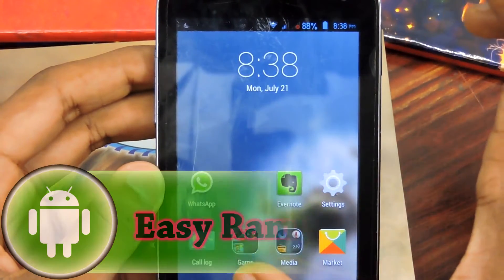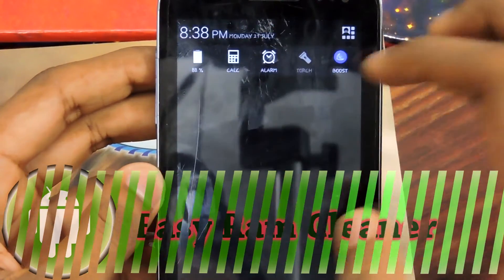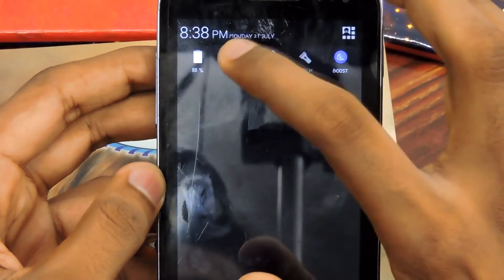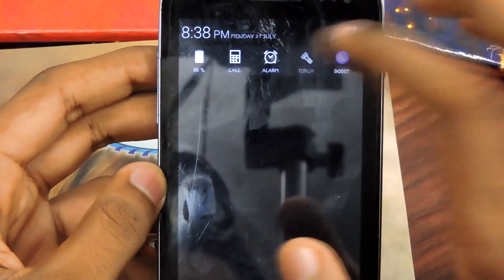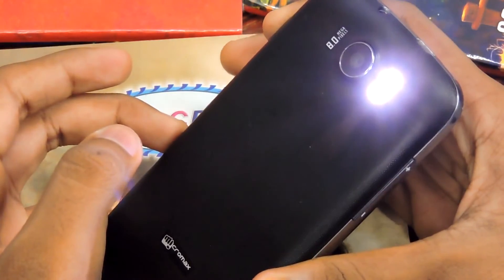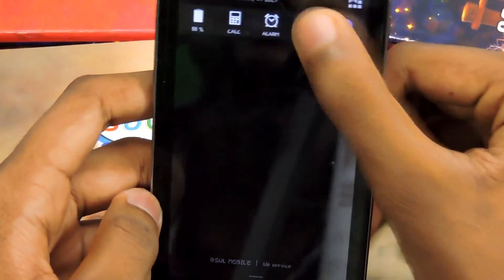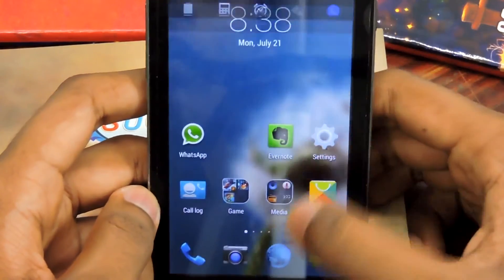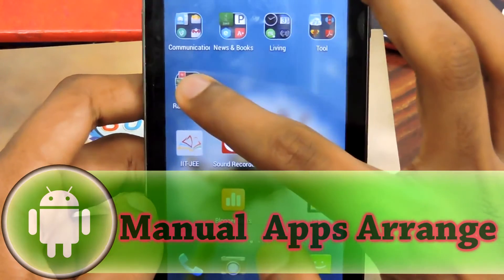You can see 180 MB of RAM has been released, which is pretty cool. You also get a battery notification, and you can tap on this little icon to pop up a calculator, alarm, and torch for phones having LED flashlights. That's pretty cool.